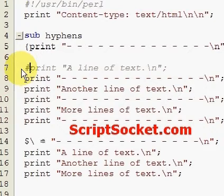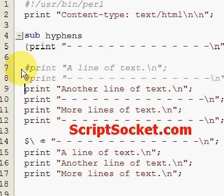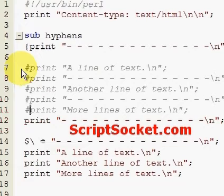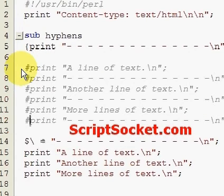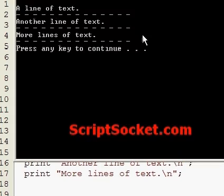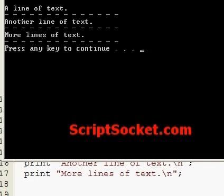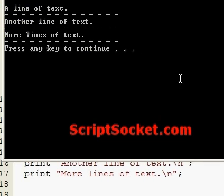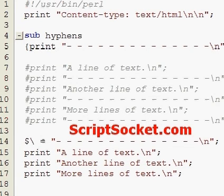I'll comment all this out so it's easier to see, and let's run this. And there is our output record separator in action. So that's the output record separator.